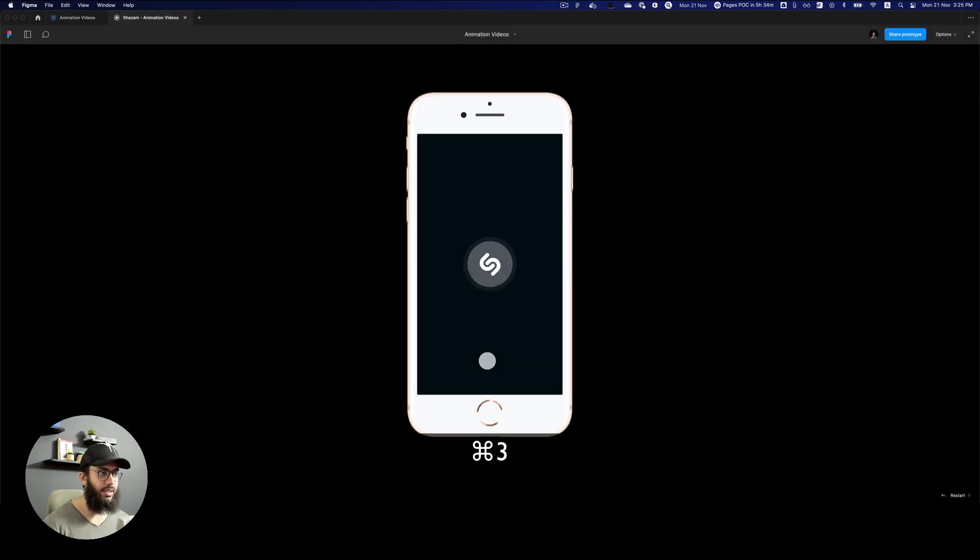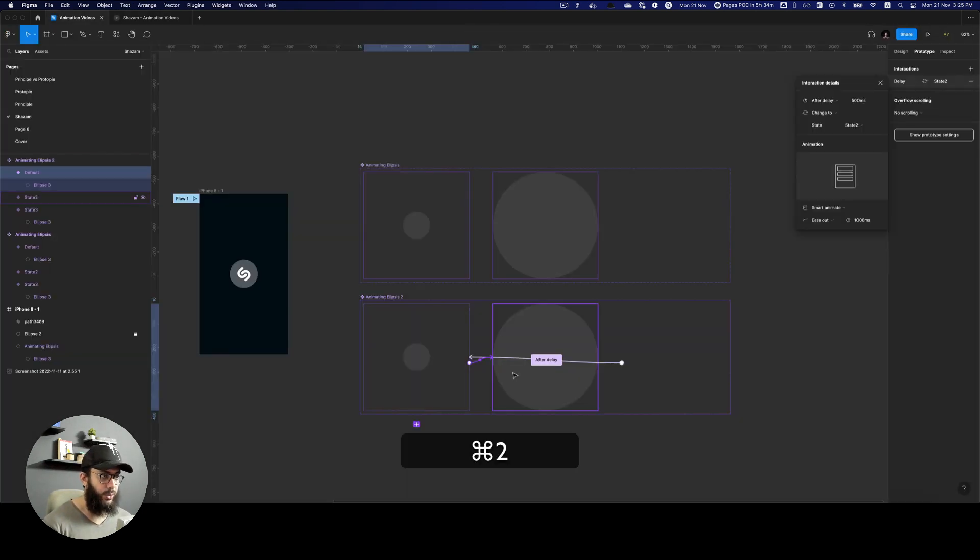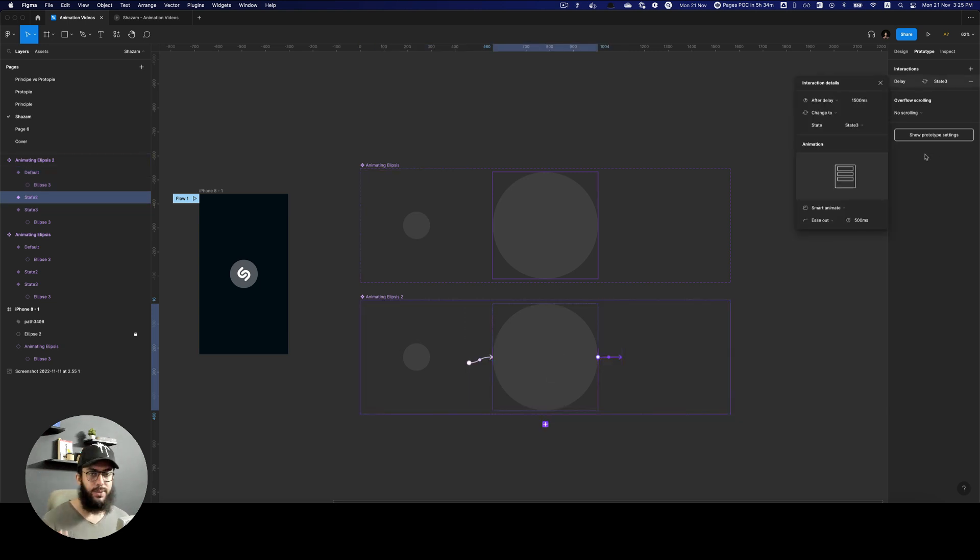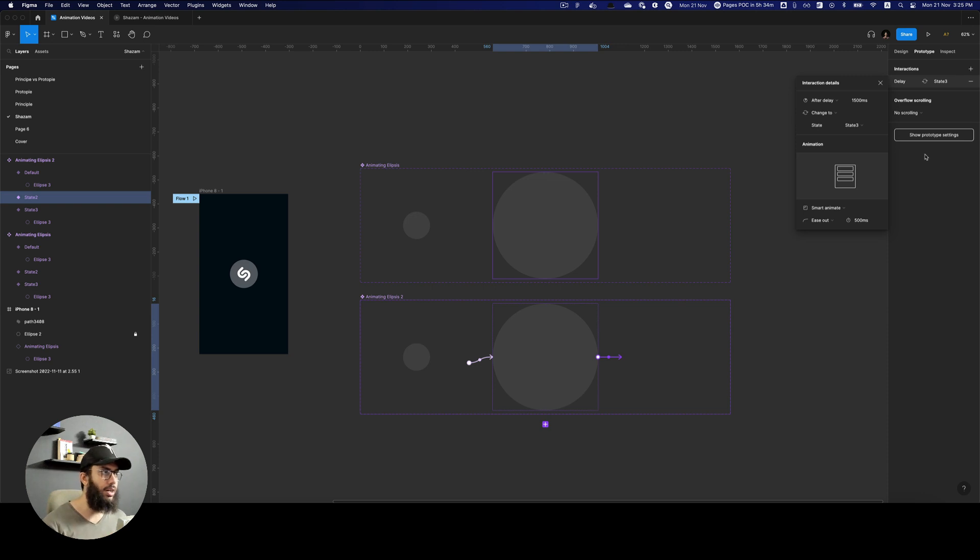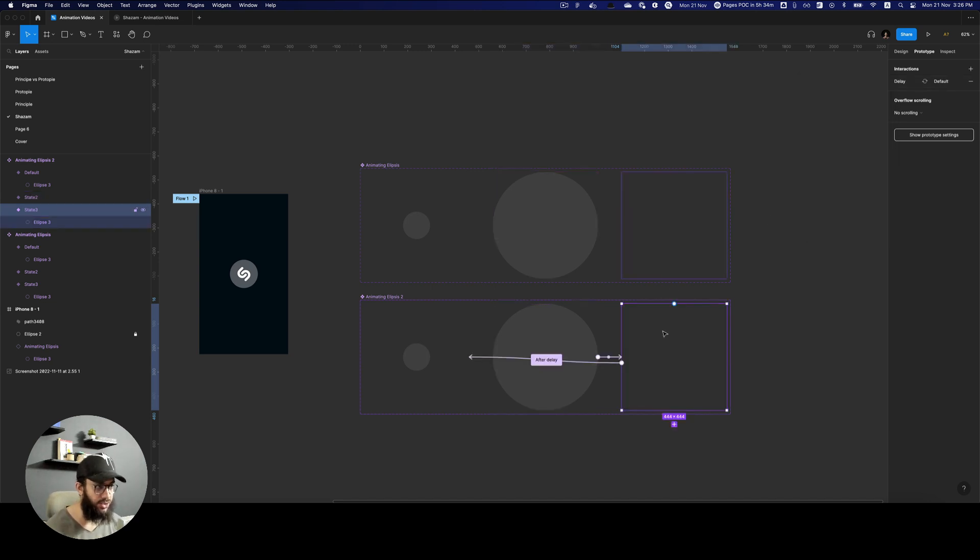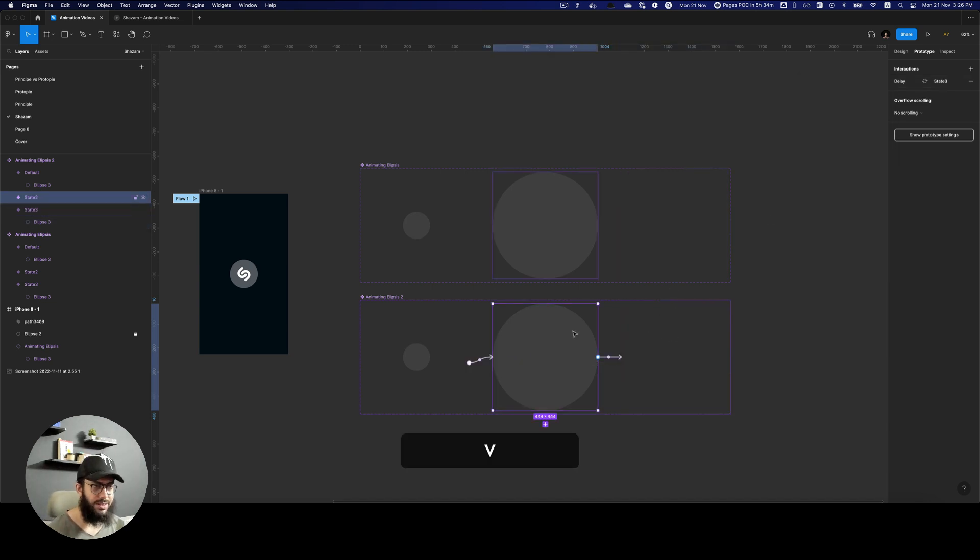And then we are going to say it's going to go here. Maybe the speed is the same. But since we added 500 milliseconds in the start, we're going to reduce them from here. So we're going to say this is going to go after a delay of 100 milliseconds to the hidden shape.